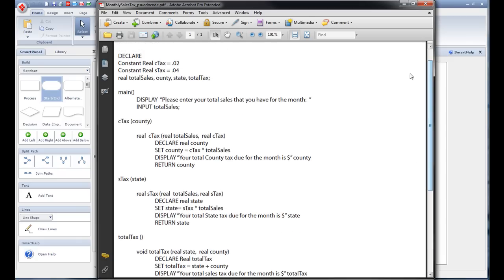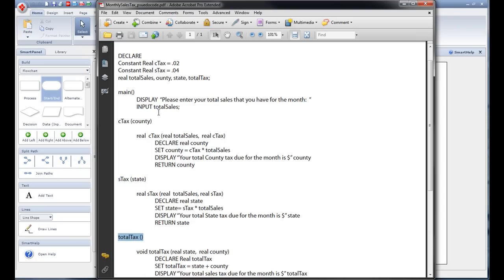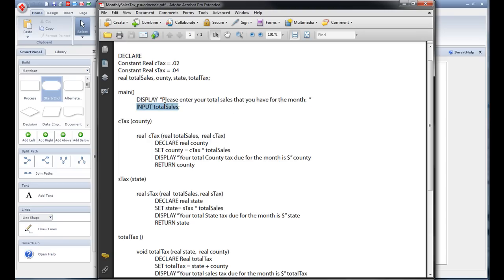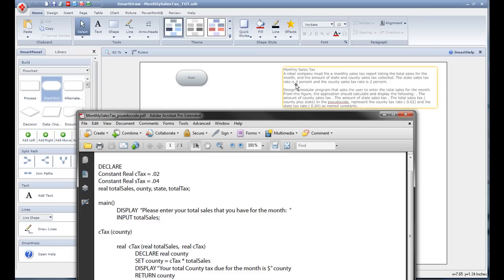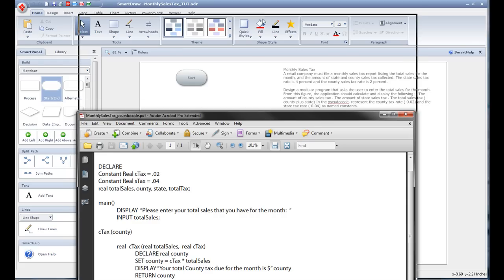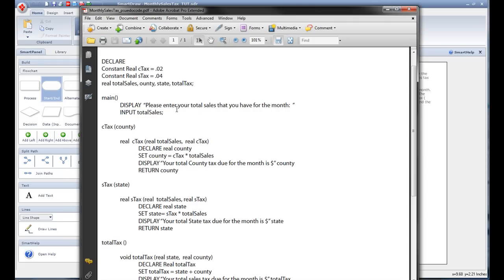So to start it you always have to have a main. Right here is your main program in my pseudocode the way I do it. I've got my main program and all my calls right here to my functions, which is also my function name. We have to start with we need to know what the total sales for the month are. So we display this and ask you what are your total sales. Once the user gives us those total sales we input this, we input whatever they give us into this variable total sales.